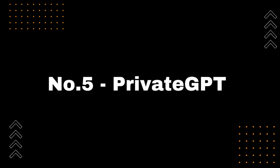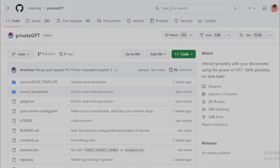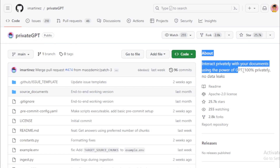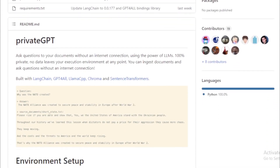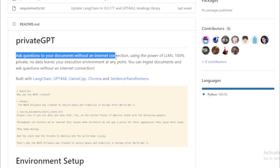Number 5: Private GPT. It is a project that allows users to interact privately with their documents using the power of GPT, a large language model. The project is built on top of the Langchain, GPT4All, Llama.cpp, Chroma, and Sentence Transformers libraries. Private GPT is a 100% private solution, meaning that no data leaves the user's execution environment at any point.